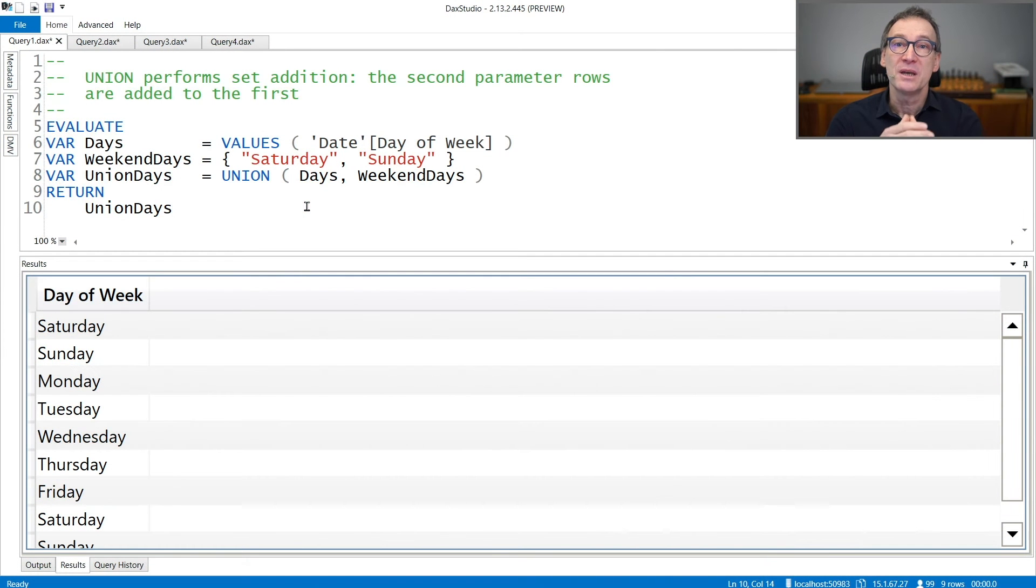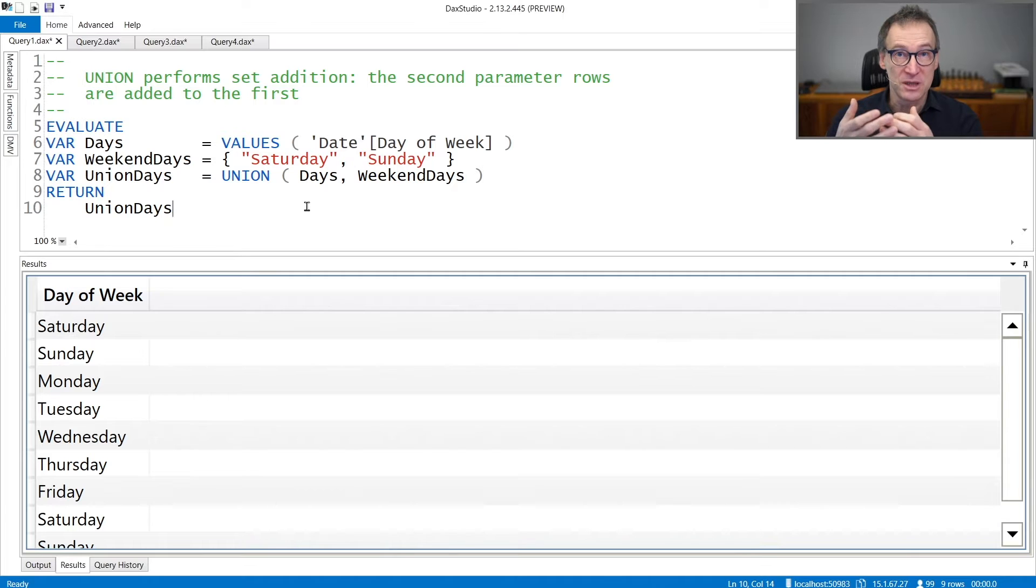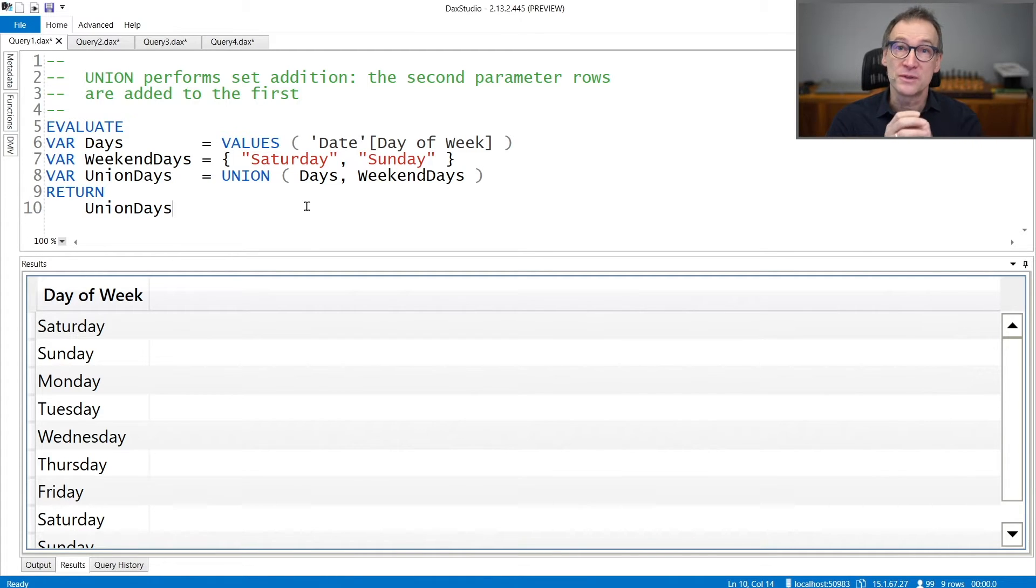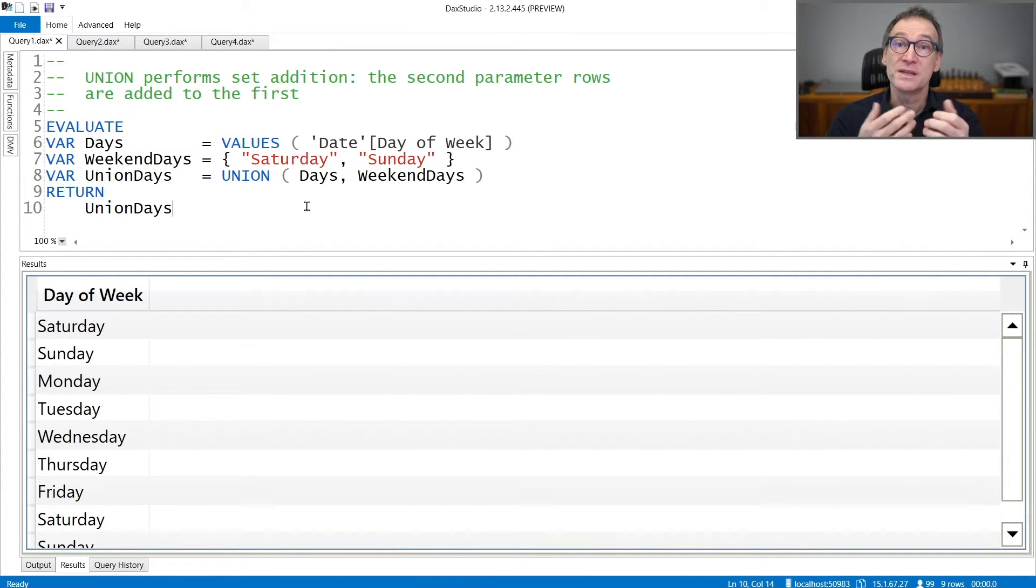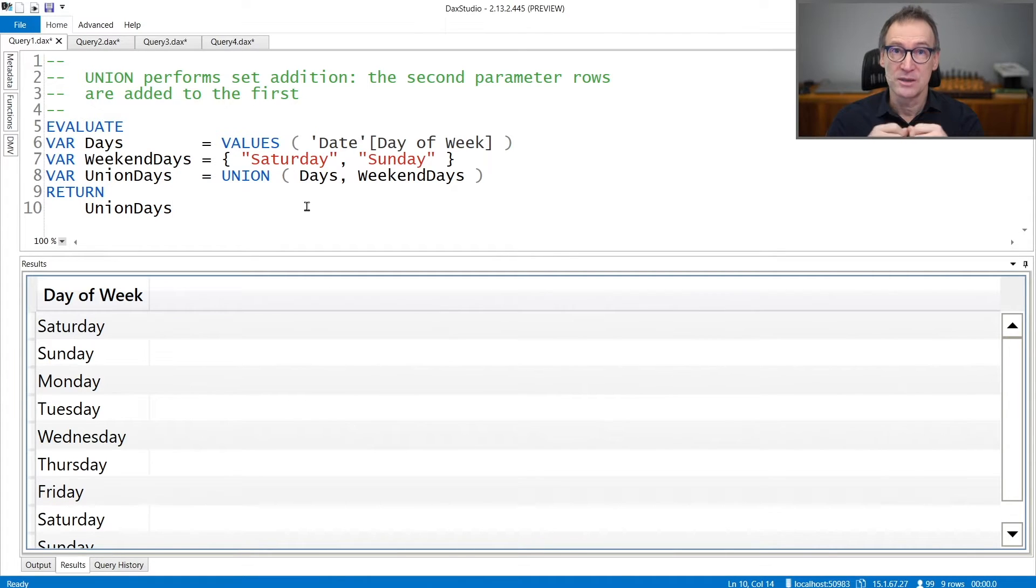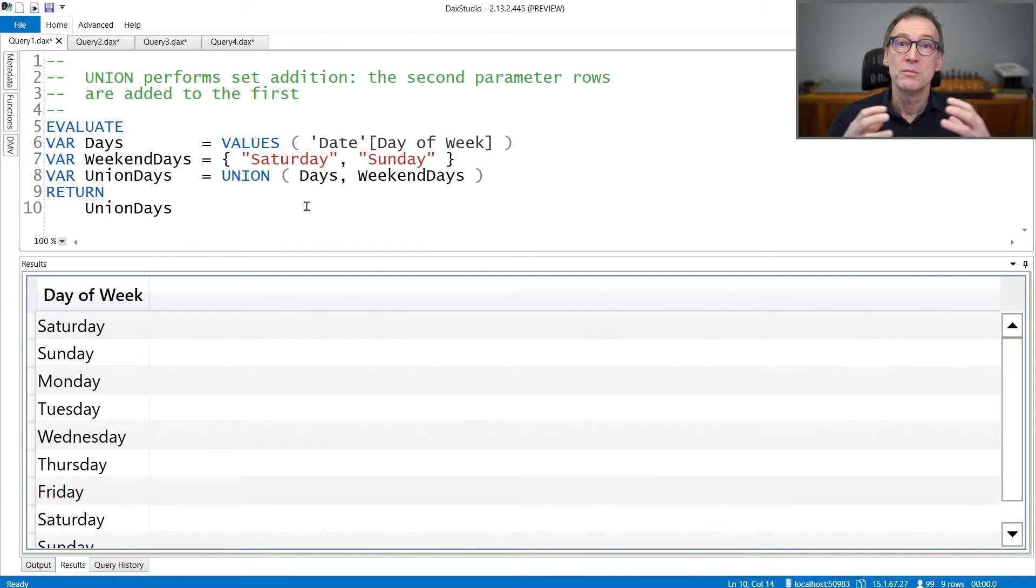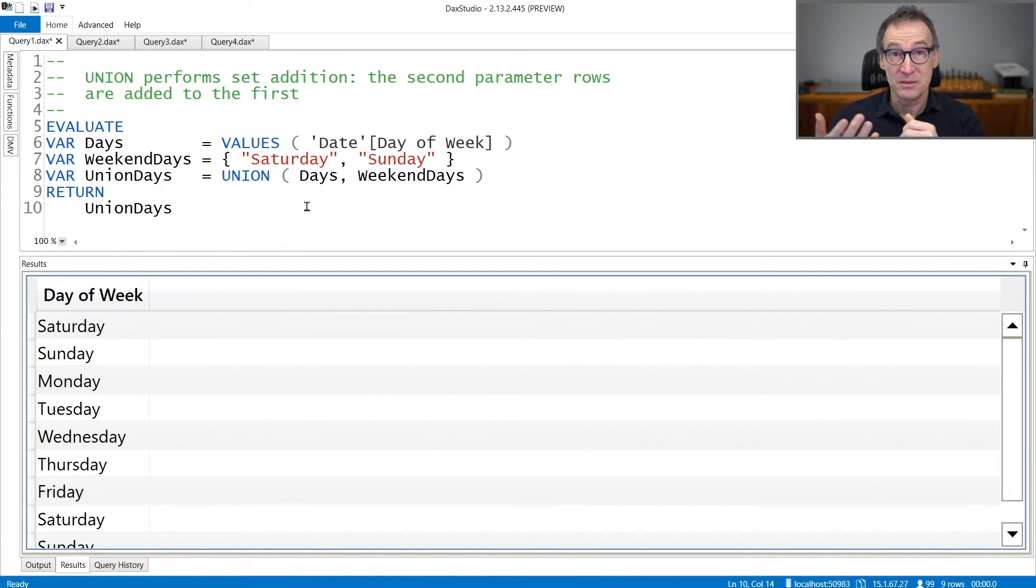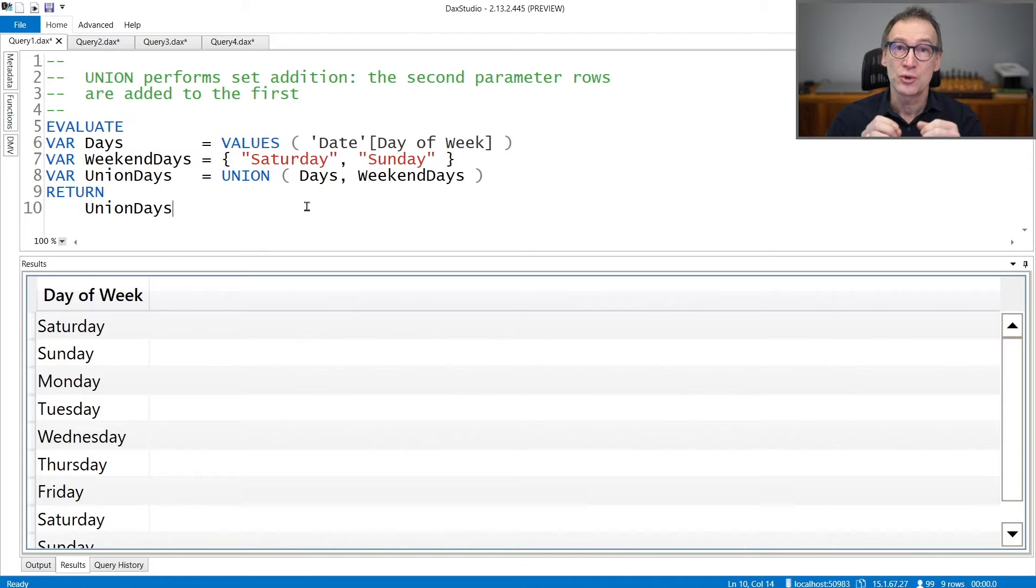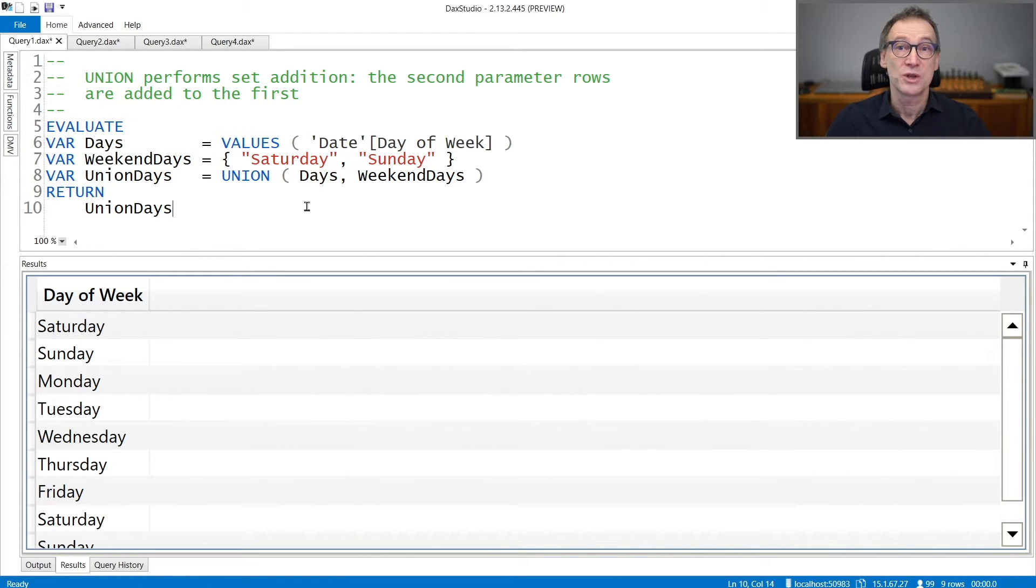Union is a table function that merges its arguments together. It receives a variable number of tables that all need to have the same number of columns, and Union returns a table as a result that contains all the rows of all the tables merged together. Basically, it performs the set addition operation over tables.